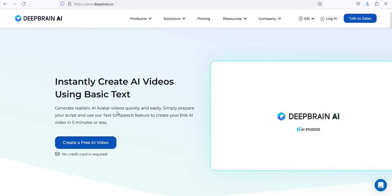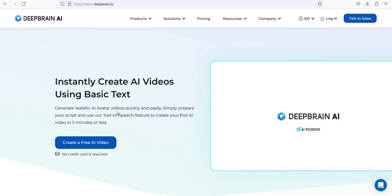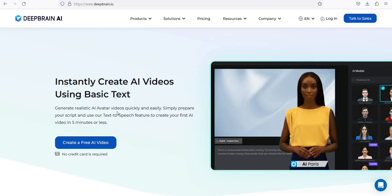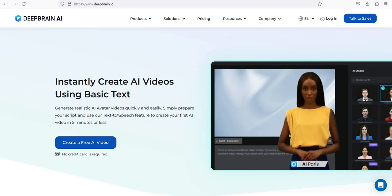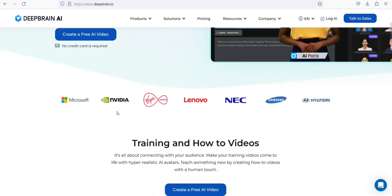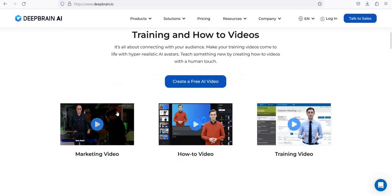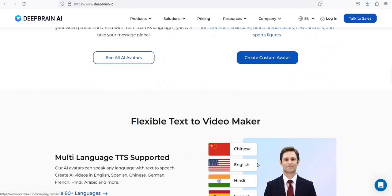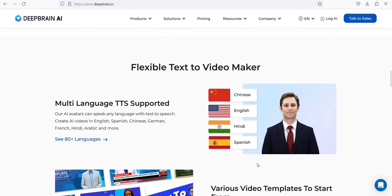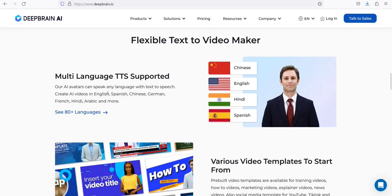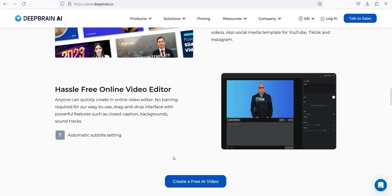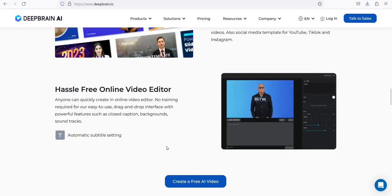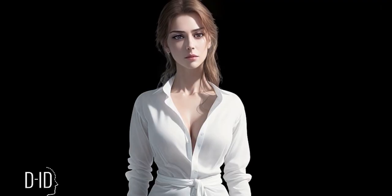Number 10: DeepBrain AI is a tool that allows users to create AI-generated videos using basic text. It features text-to-speech, pre-built video templates, and an online video editor. Additionally, it supports multi-language text-to-speech and the ability to create custom avatars. Automatically create your content simply by uploading a PPT file.